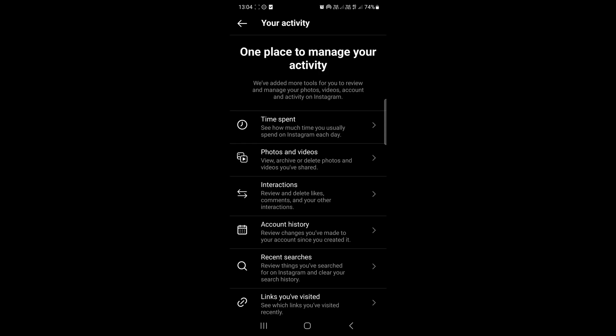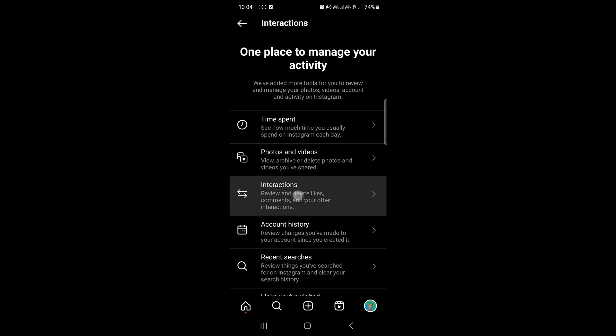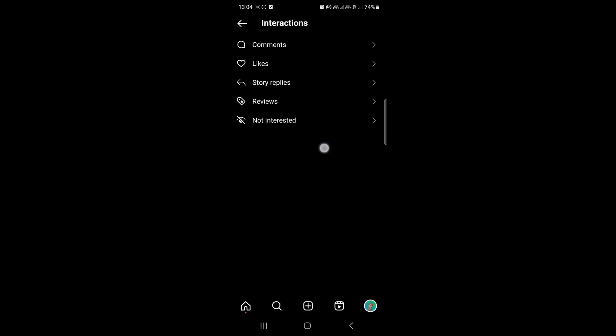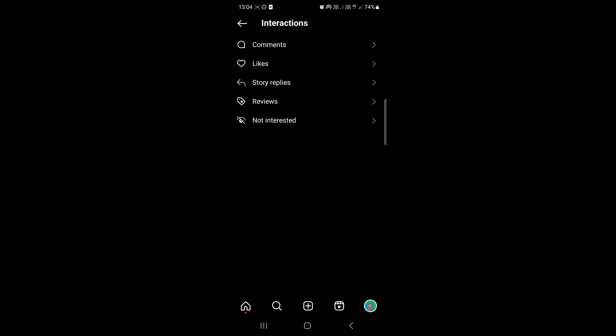Once you've tapped onto your activity, the thing you want to tap on now is interactions right there. So tap on interactions and then you just simply need to tap on the second option, which is likes. I'll tap on likes.